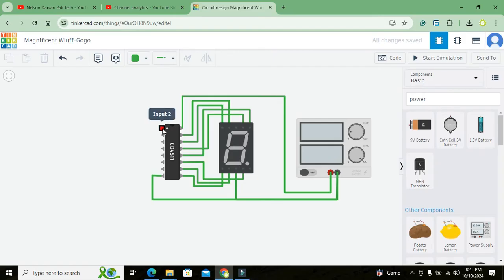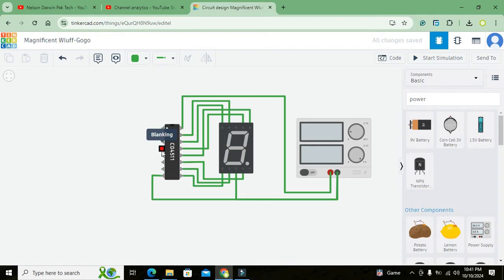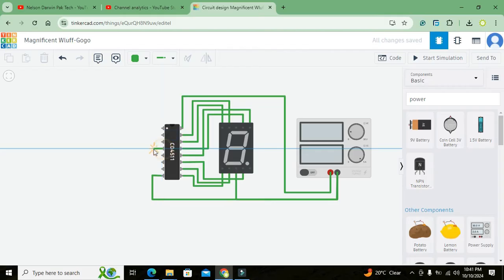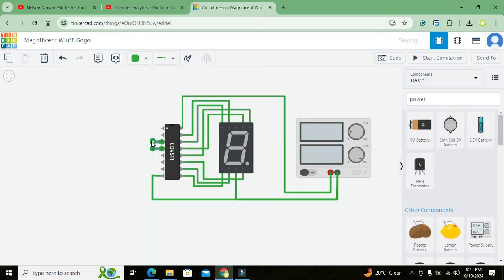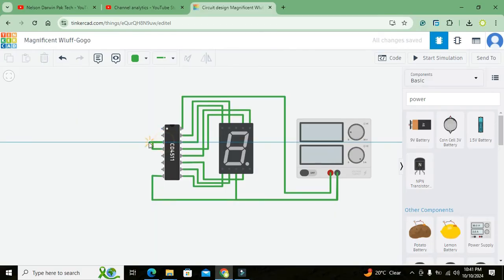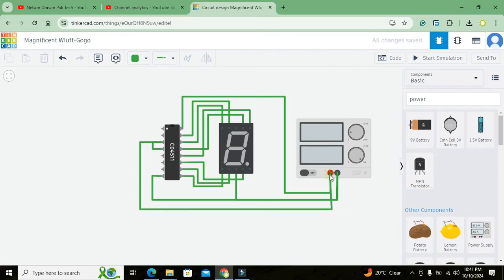Now we will go for lamp test and BI and we will connect it to the 5 volt. This is lamp test and this is blanking. So our blanking and the lamp test must be connected with the 5 volt pin of the supply.